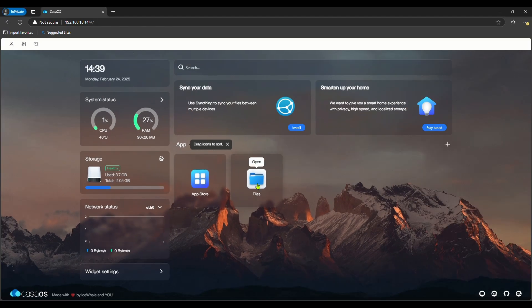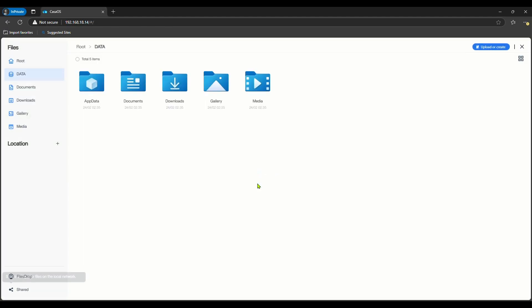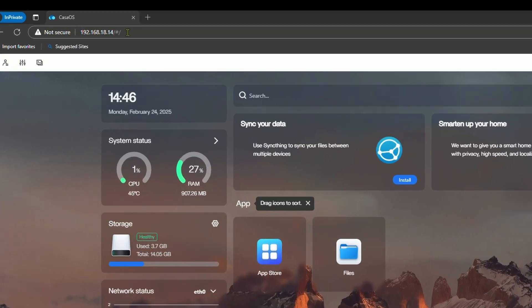If you go into files, you can see the current folder structure. If we add more drives, it will come under the location.